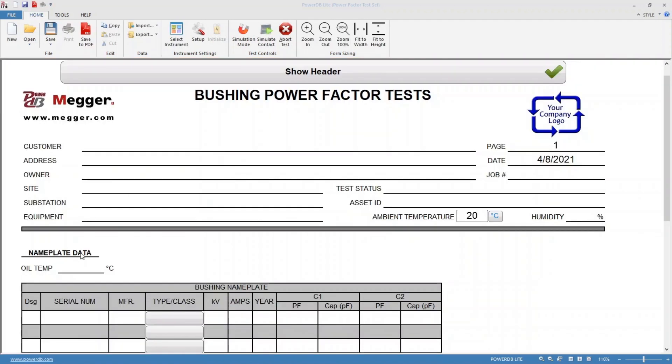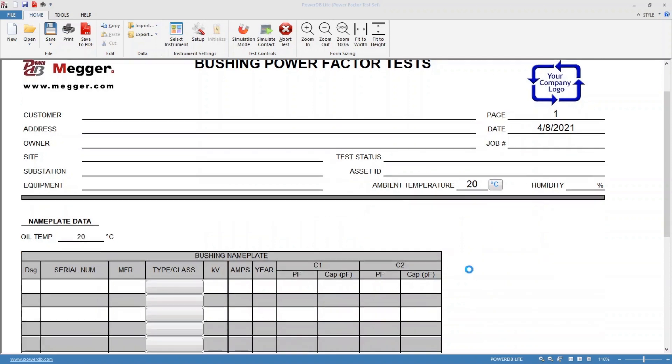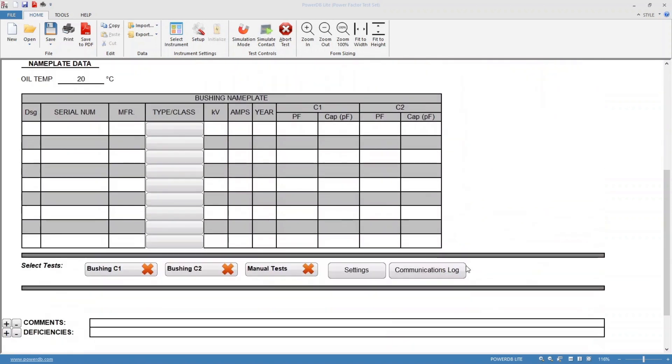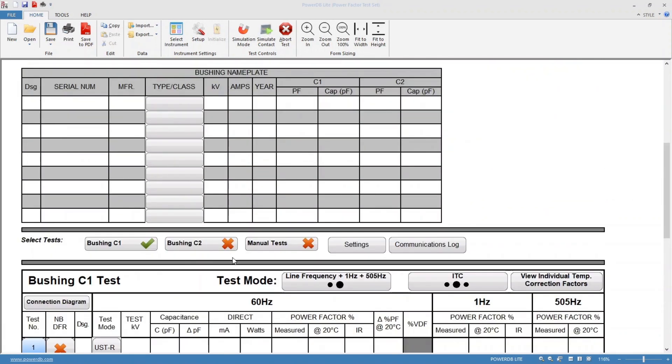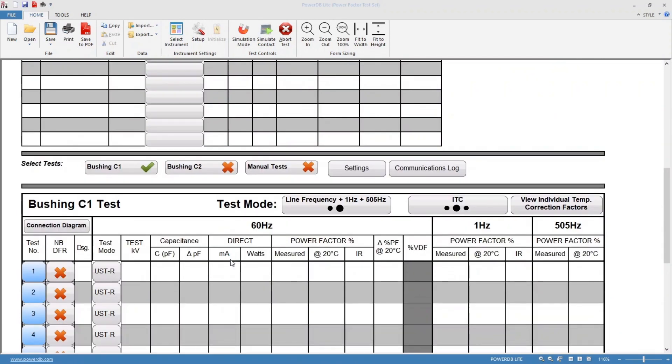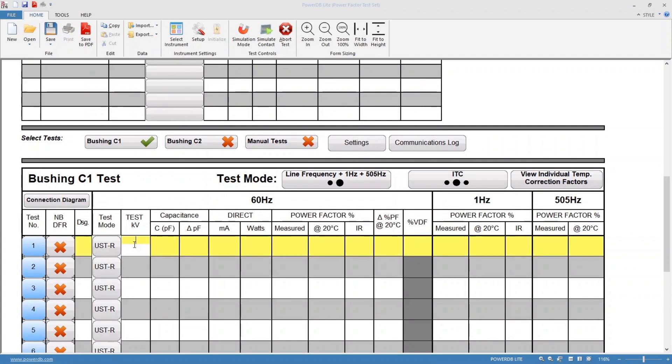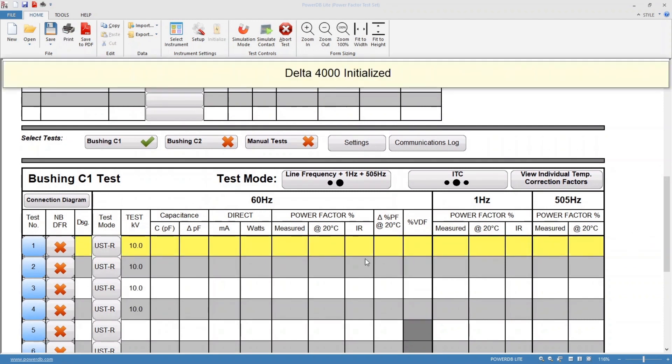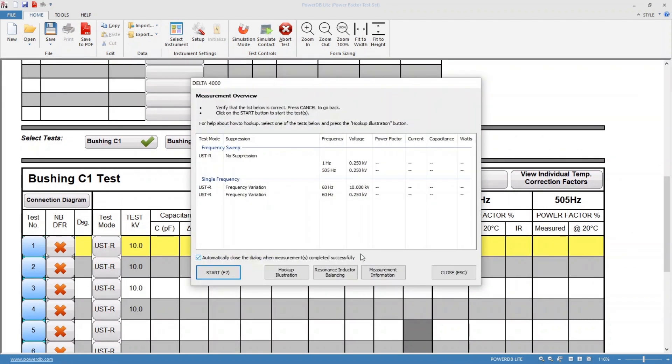Enter ambient and oil temperatures, enable C1 tests, enter the desired test voltage, and click the corresponding blue button to start the test.